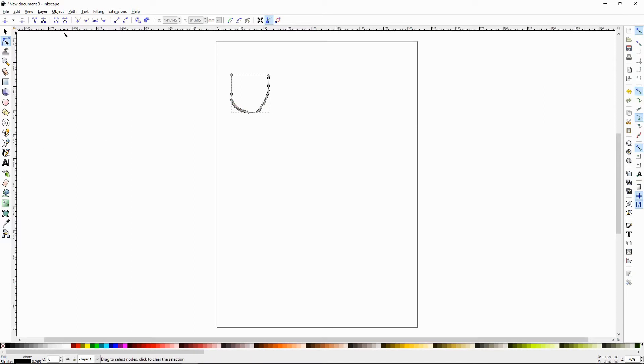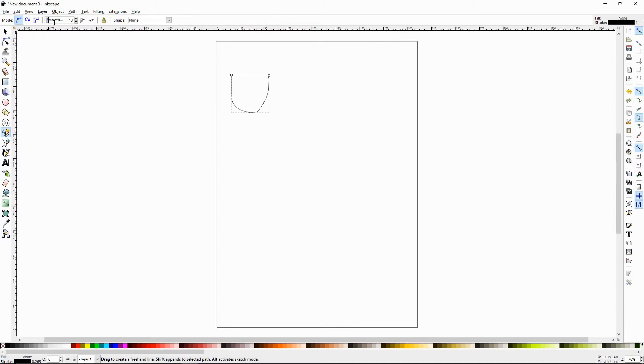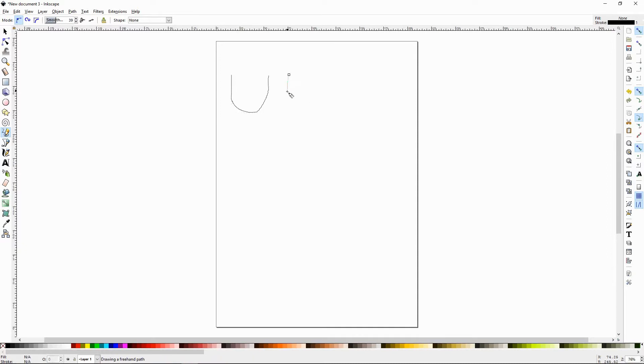So let's go back and press P. Let's set our smoothness up to around 40. I like to run the smoothness between 35 and 45. I find you get the best just general smoothness. And we'll draw another U shape.